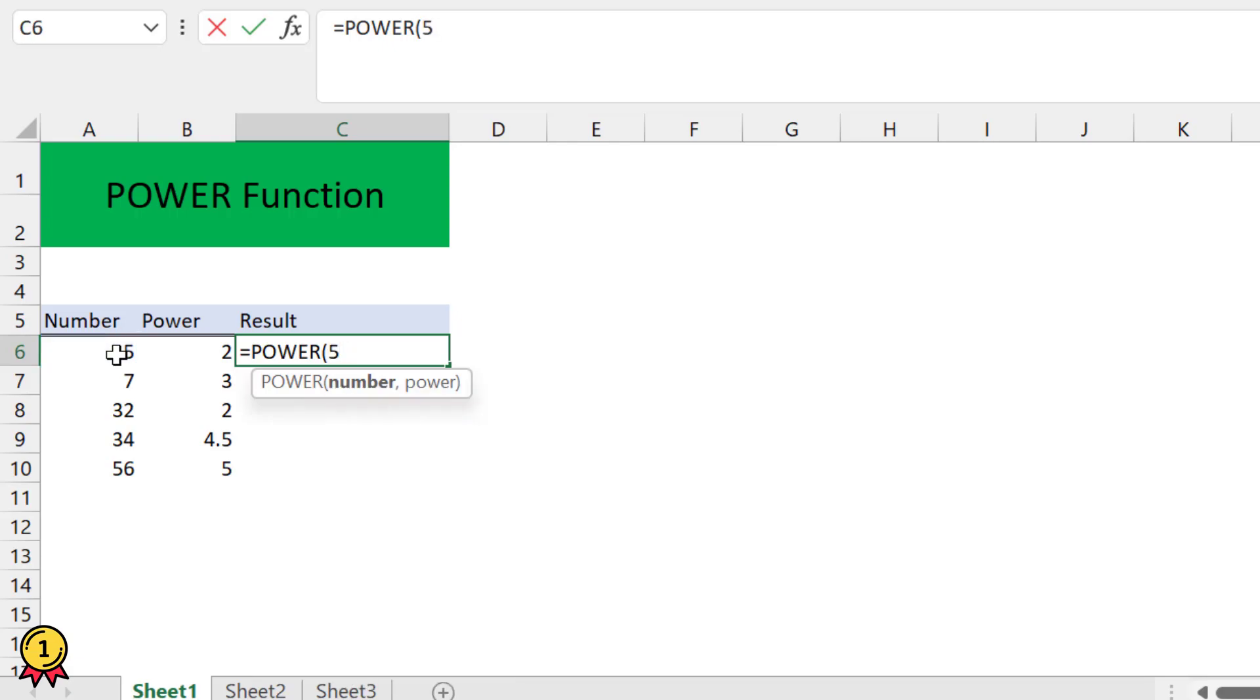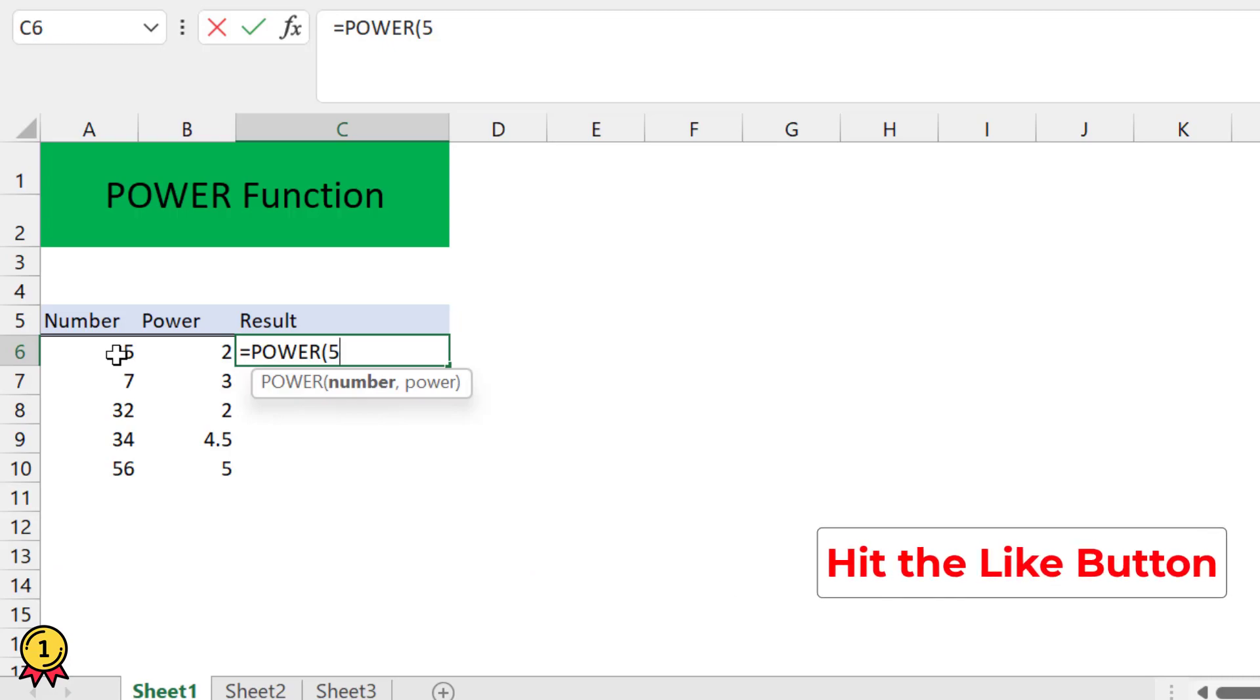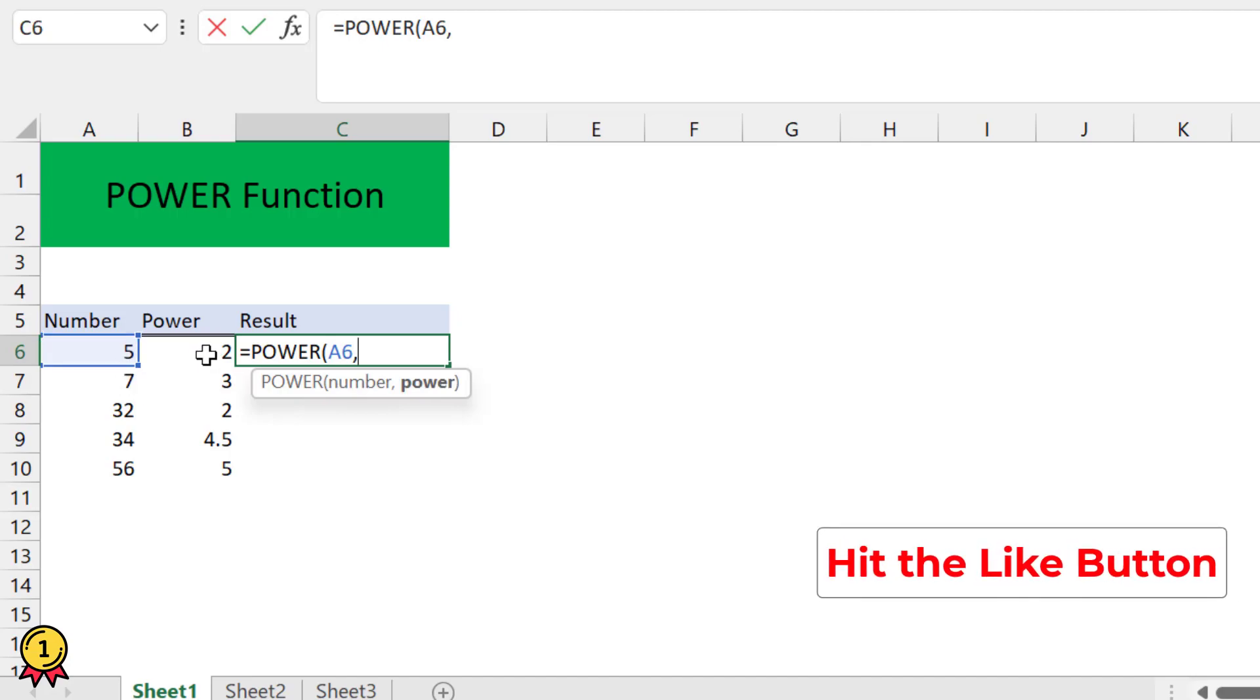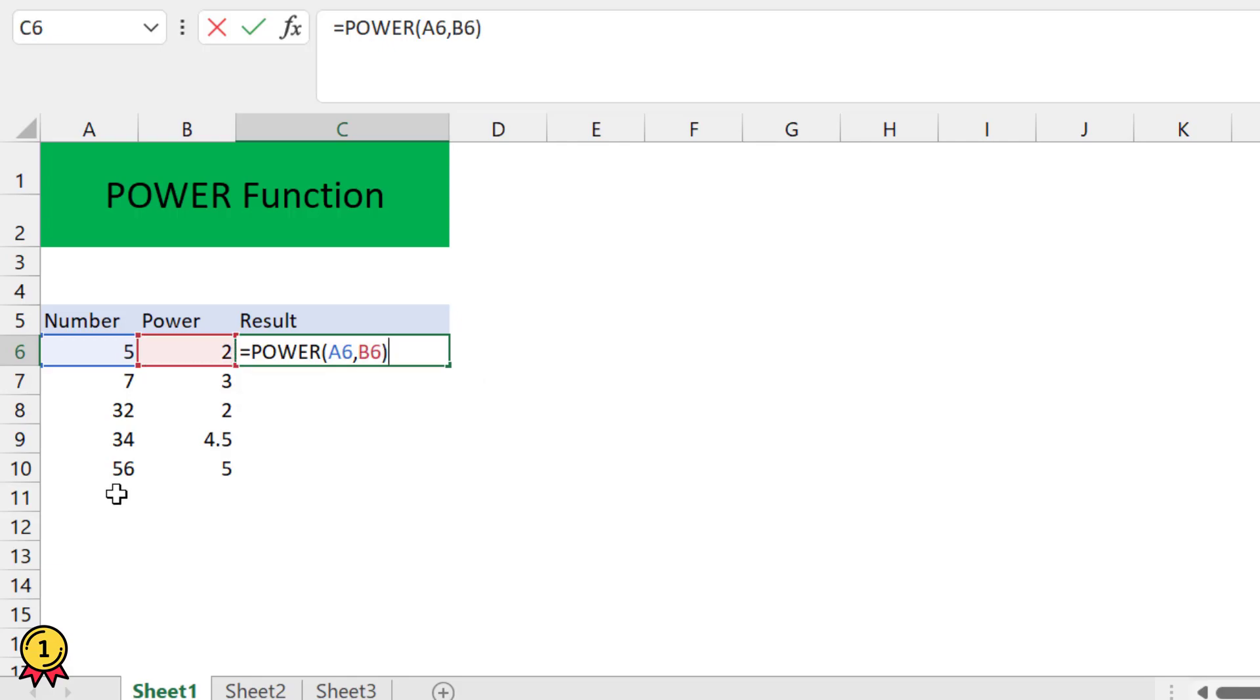this case, since I have to drag this formula down, I will use the cell location as my reference. I will select number 5, which is A6, comma, the power—since I want to multiply this number twice, raised to the power 2—so I will select 2 and press enter.